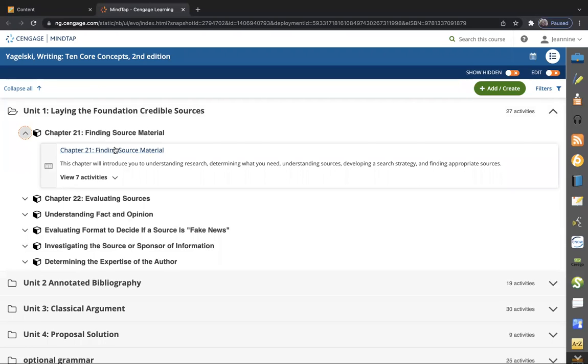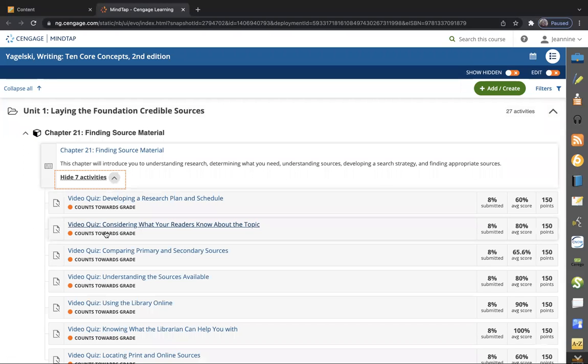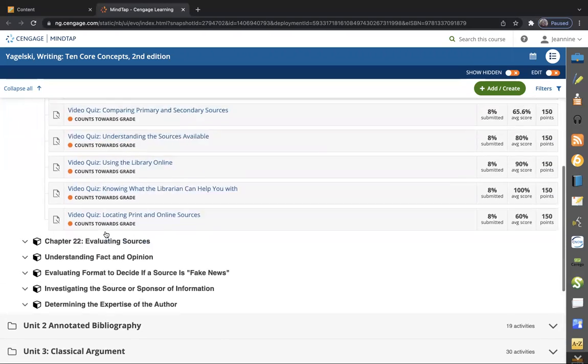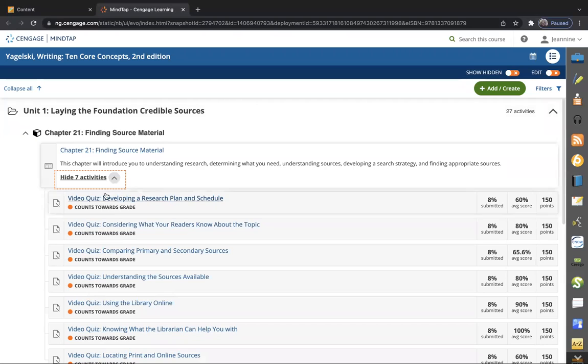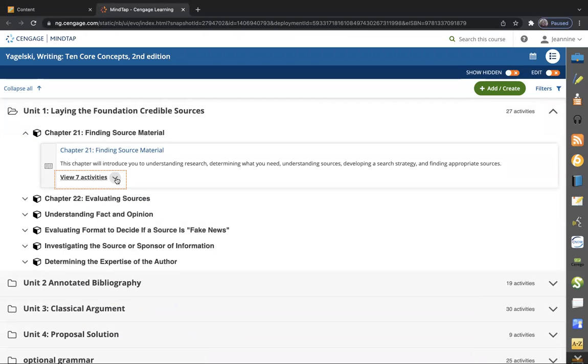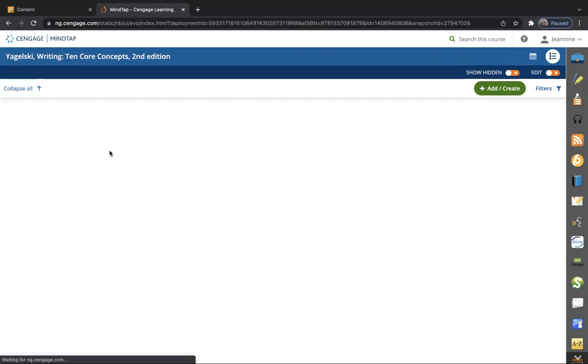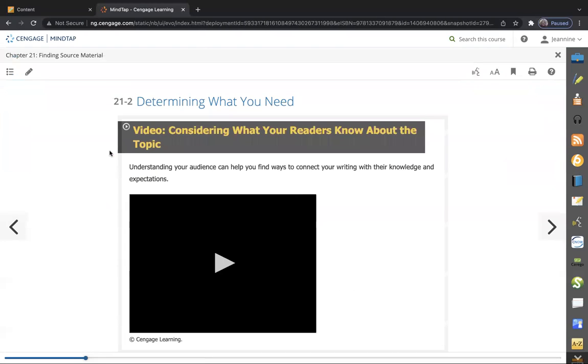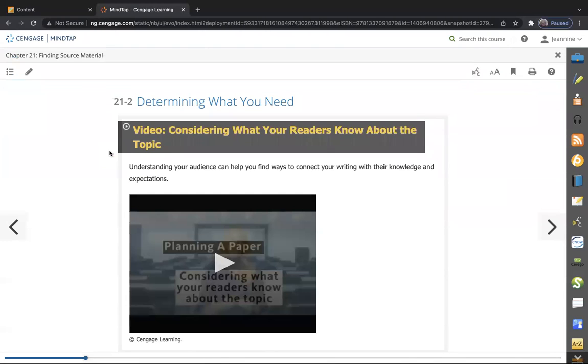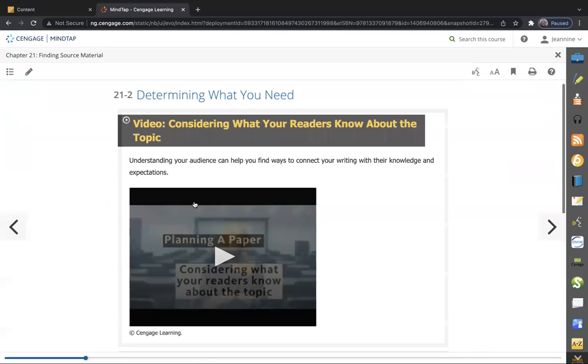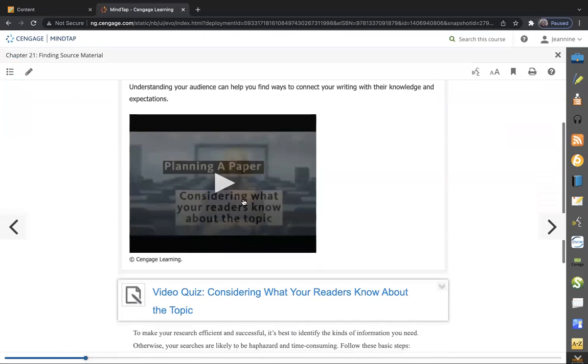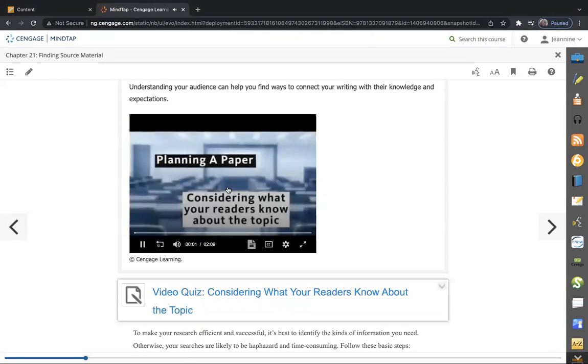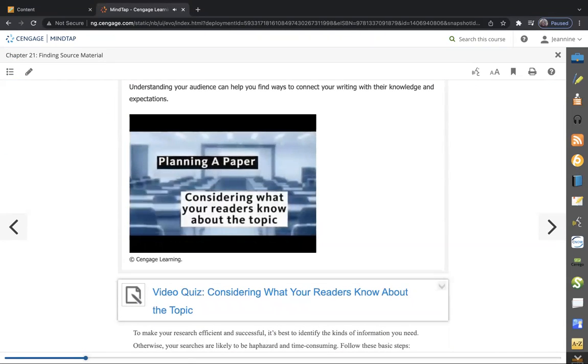This is really important—starting on the groundwork right here to make sure that you understand you can't just use any source when you're looking up research. So you'll go to Chapter 21: Finding Source Materials. Here are the video quizzes right there.